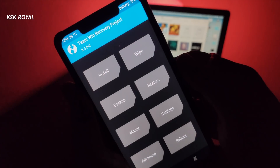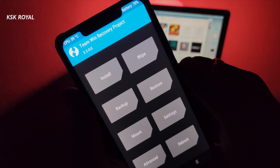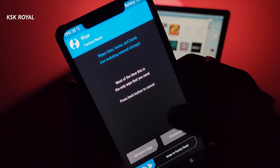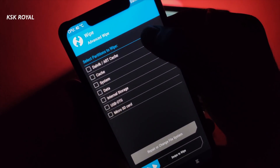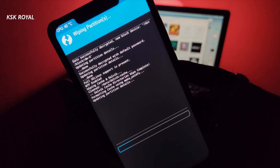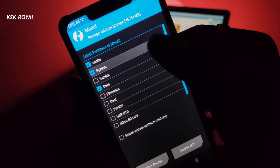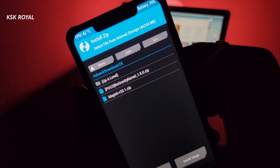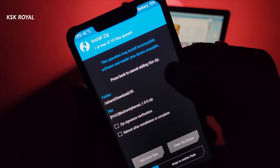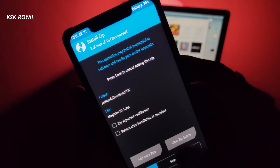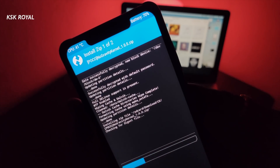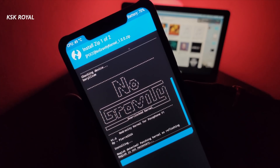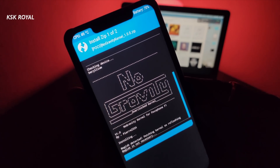When you are inside TWRP recovery mode, choose the option called wipe, then choose dalvik and cache. Once that's done, choose the mount option and make sure you have ticked the system partition. Then select the install zip option and select the custom kernel along with the Magisk zip files and flash it. The process will be the same for any custom kernel, so using this same process you can install almost any custom kernel like Franco, Sash Station, or any kernel you like. Once it's done, reboot your phone.